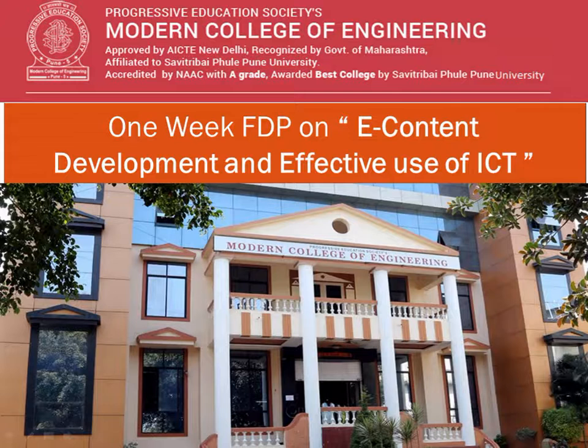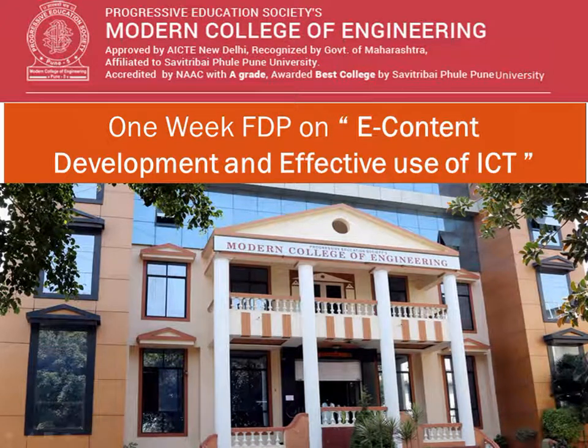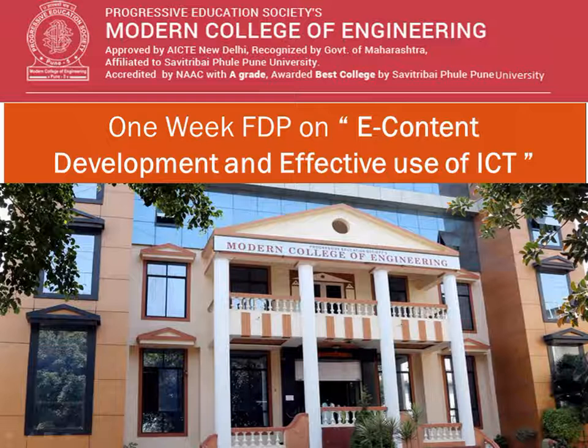Hello Dear Colleagues, I, Mrs. Sampada Kulkarni from Department of Information Technology, Modern College of Engineering